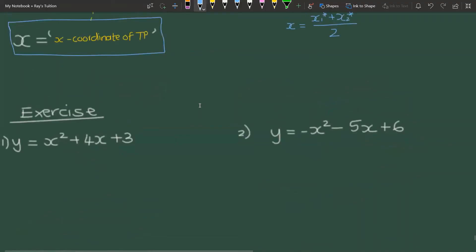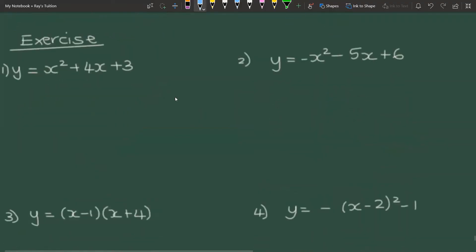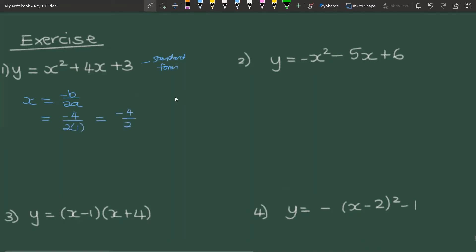Let's have a look at some examples — please pause the video and try to find the axis of symmetry by yourself. The first example is in standard form, so we use the standard form method: x = −b / 2a. Our b value is 4, so it's −4 over 2 times a, and our a is 1. So the axis of symmetry is x = −2. Note that you must write it as an equation — x = −2 — as it refers to the whole line.